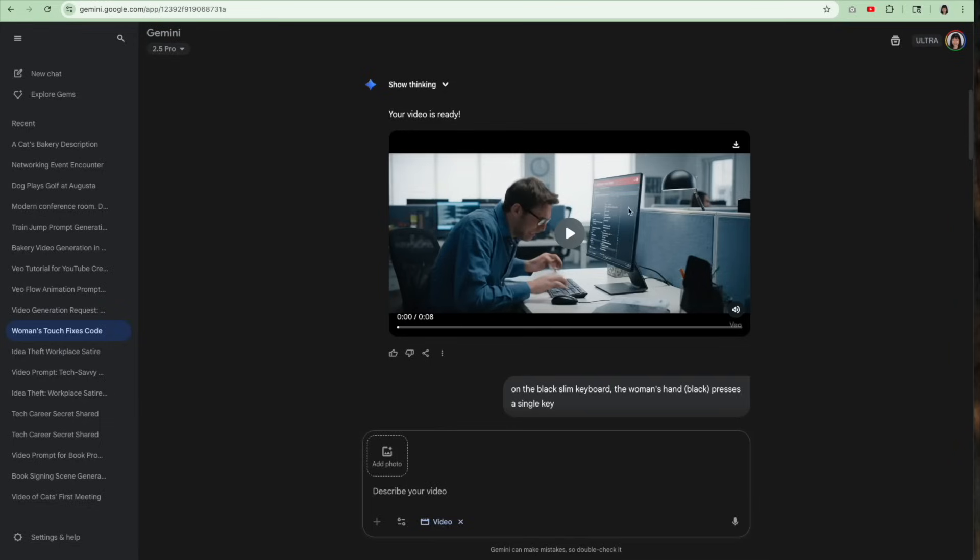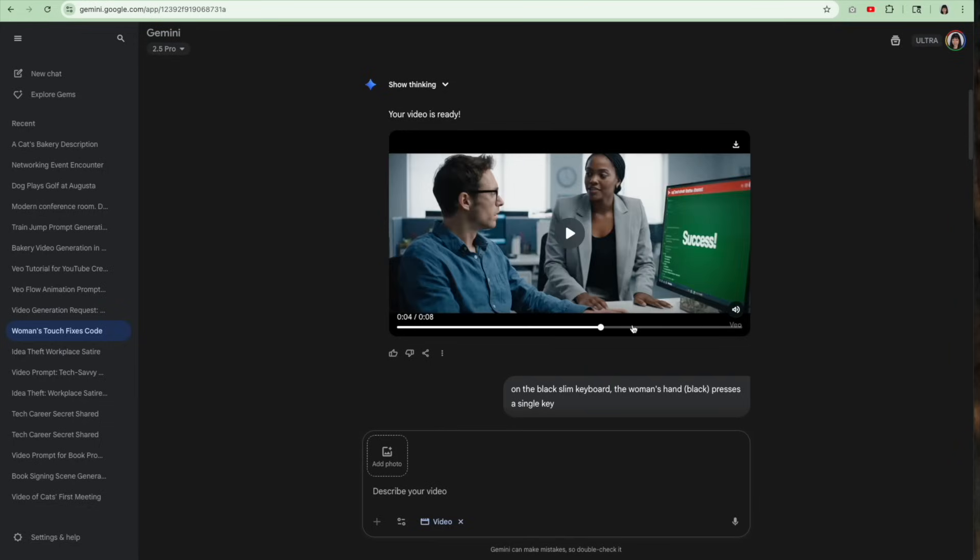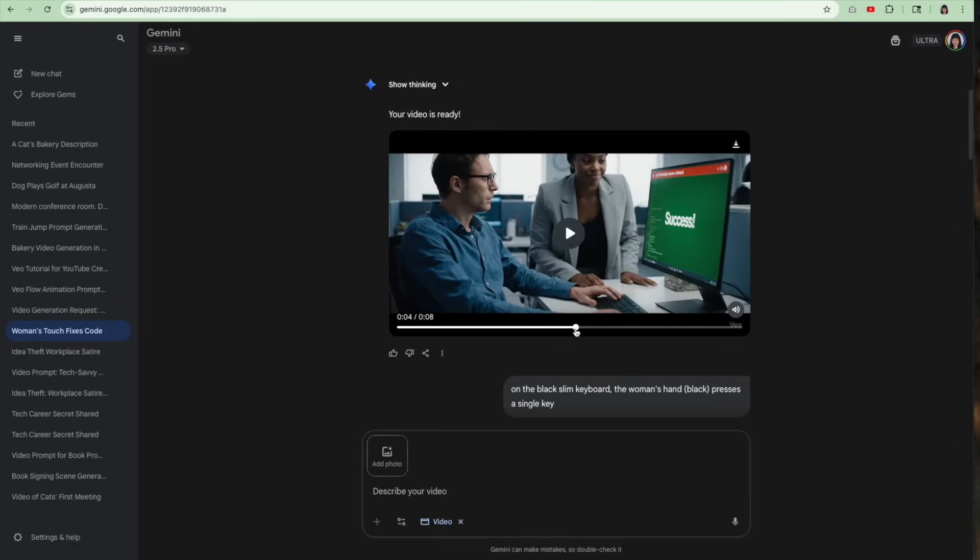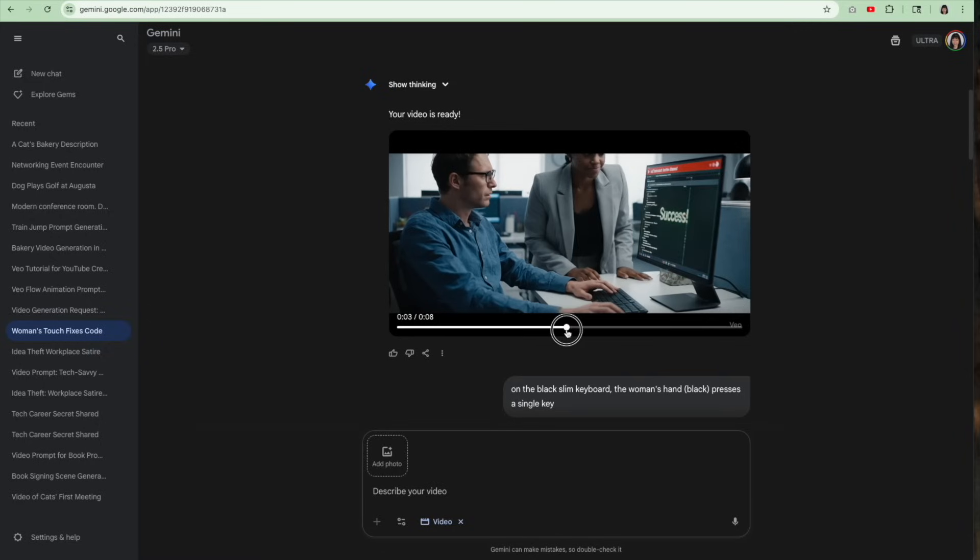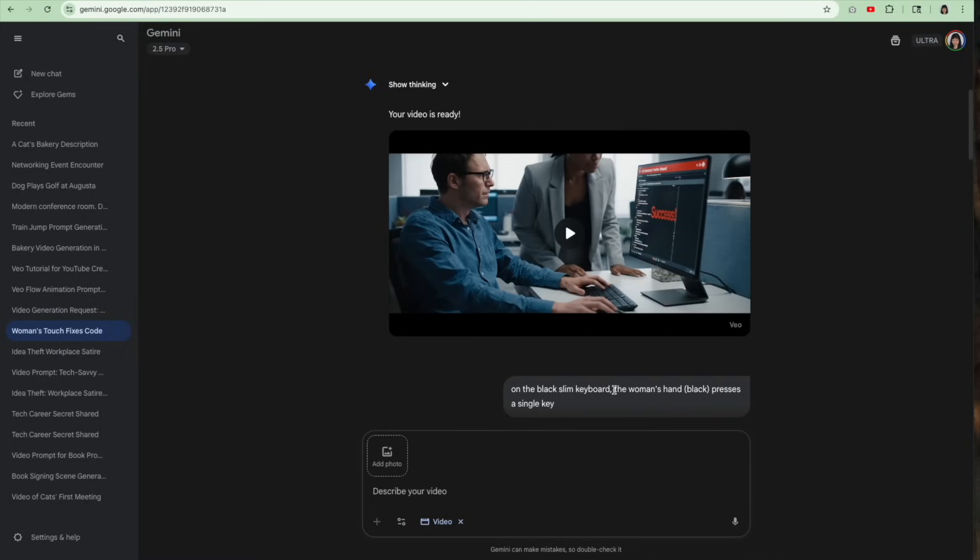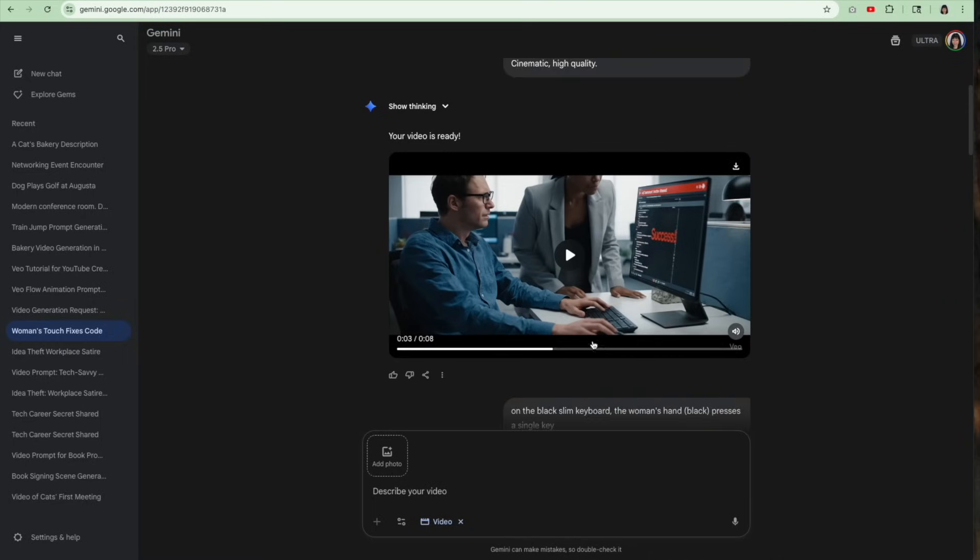Now, the problem with this video is that the woman never actually touches the keyboard, and actually it goes to success before she actually even finishes walking up. You can almost even see the success come up as she's walking up. It didn't actually do what I asked for it to do. But I noticed that the keyboard was a black slim keyboard, and then I wanted to emphasize the woman's hand is pressing a single key on the keyboard.